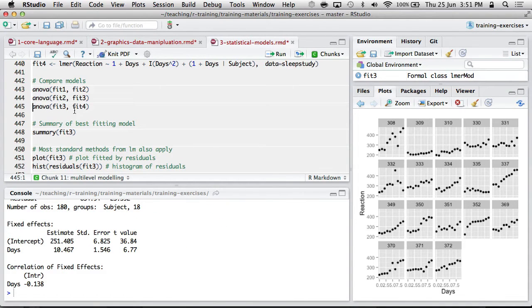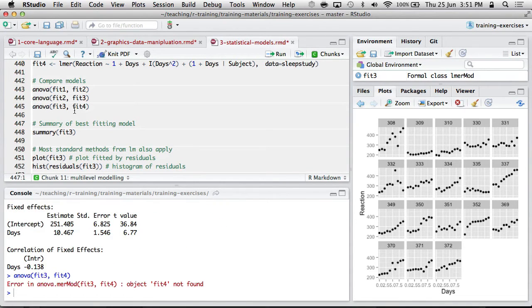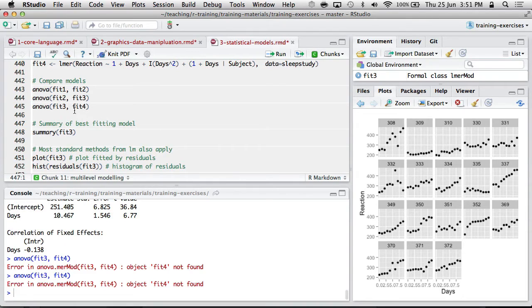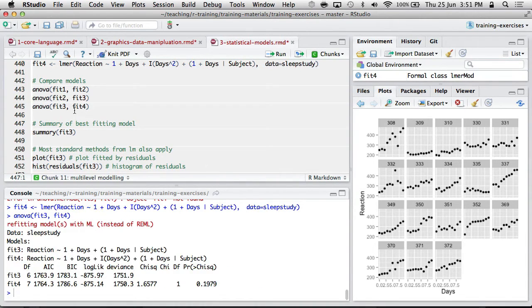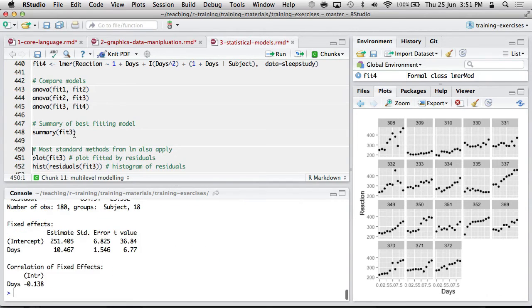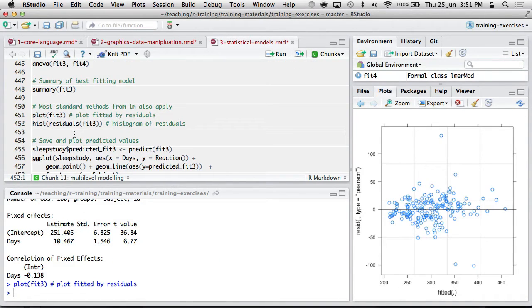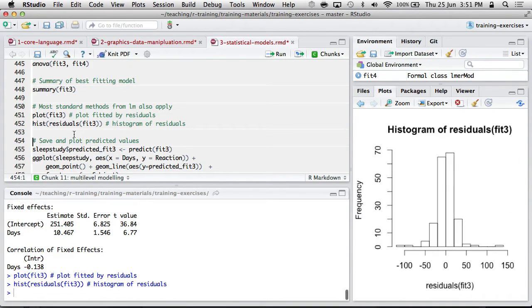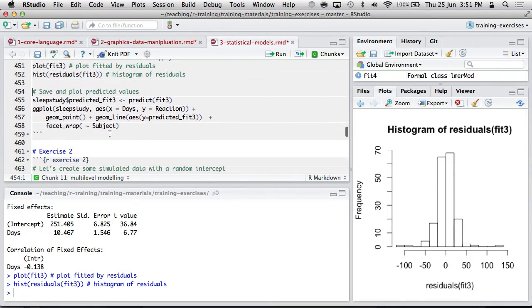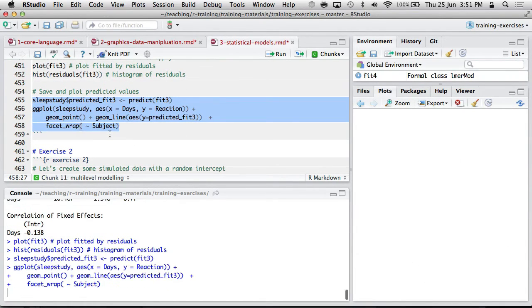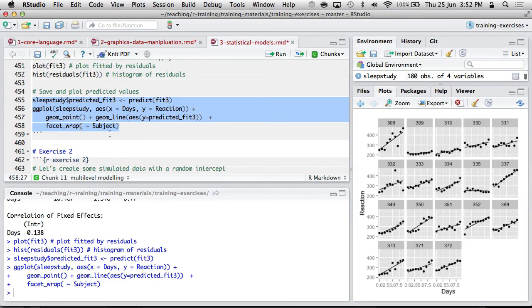Oh, never fit that one. Oh, model four wasn't better. And summarize the best fitting model. All the plot things, histograms tend to work.